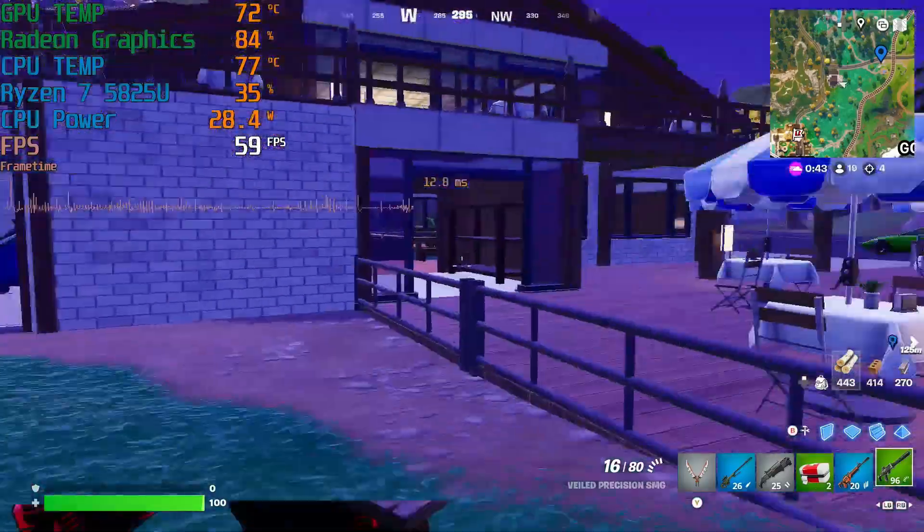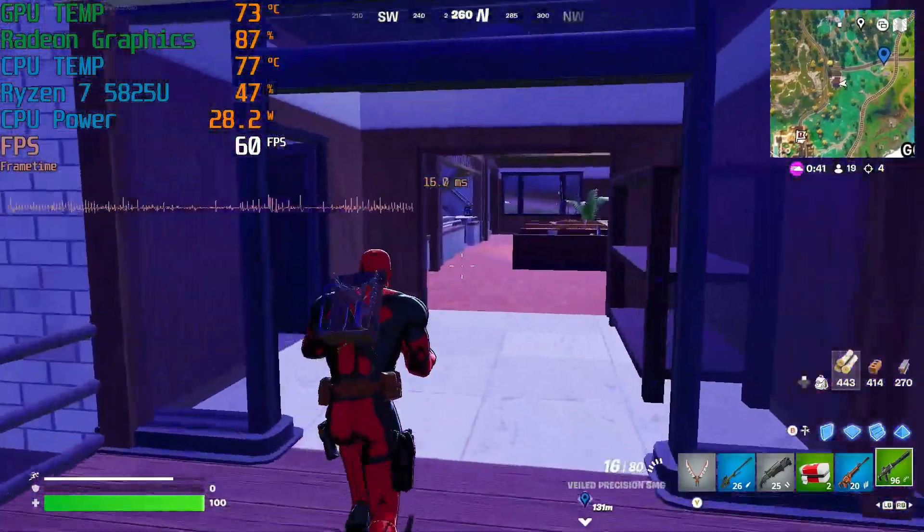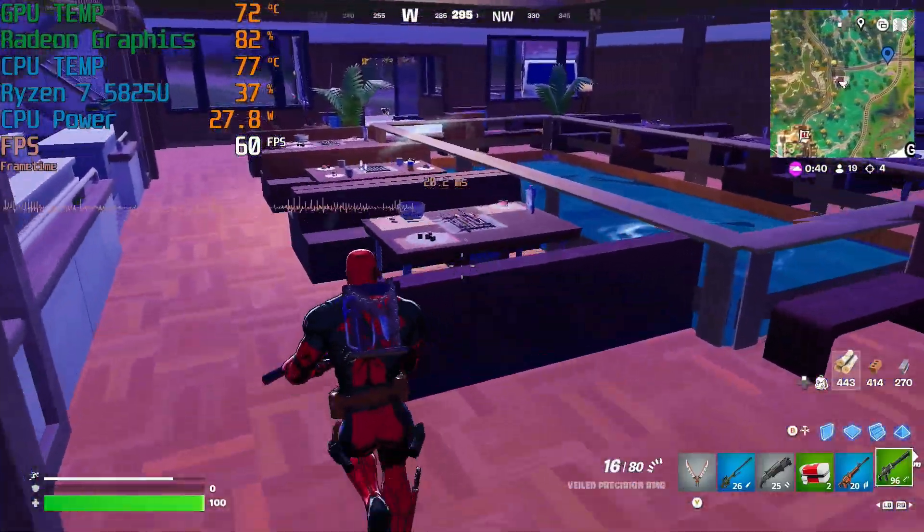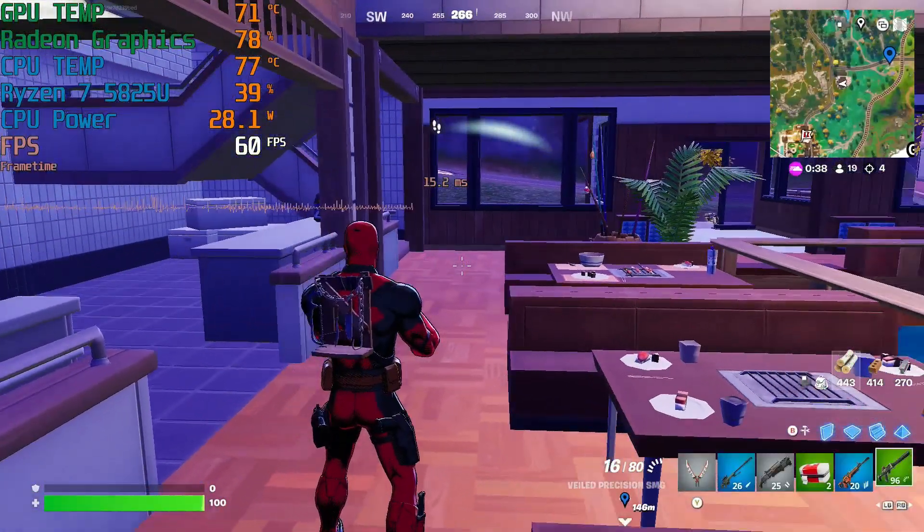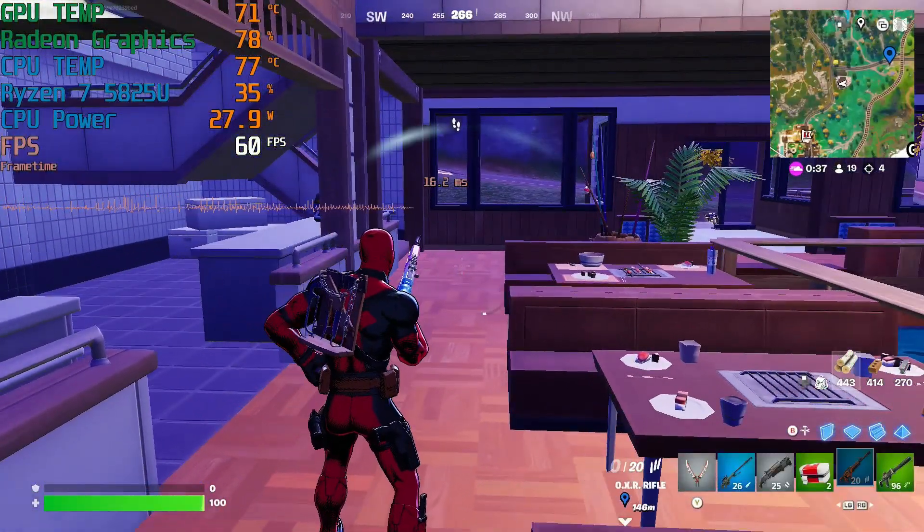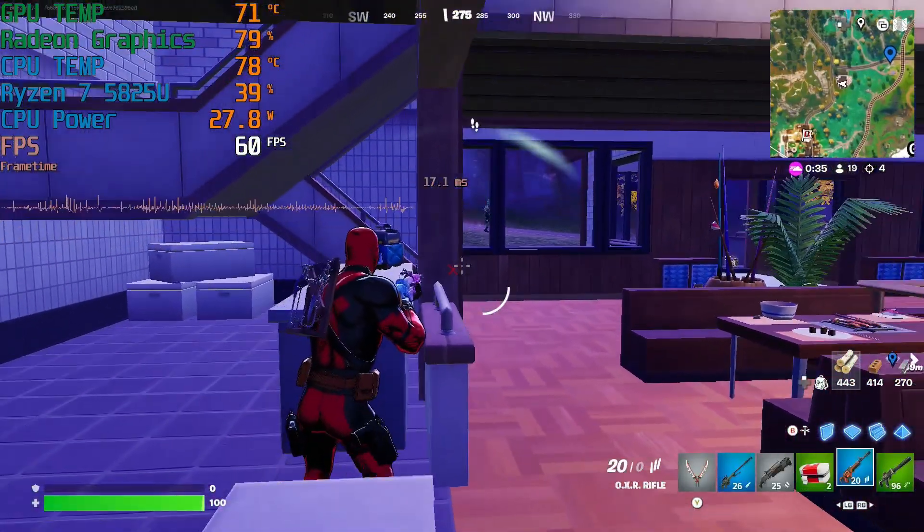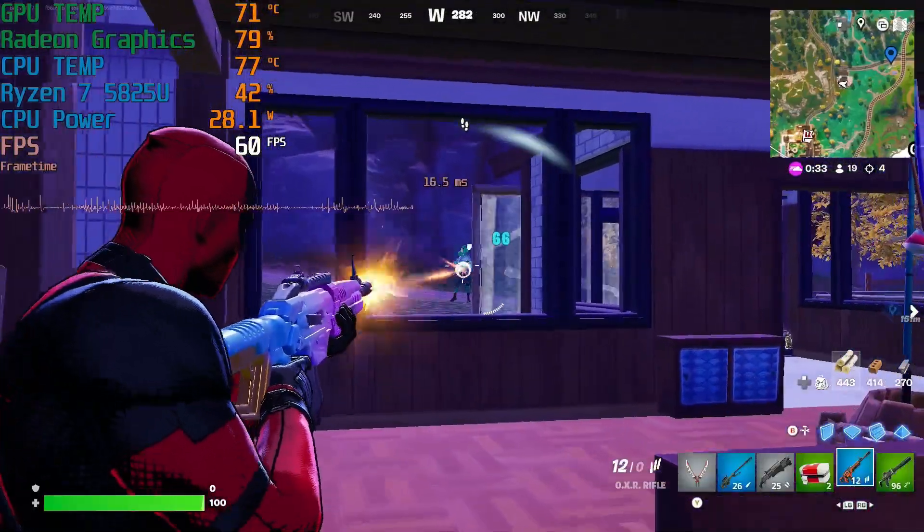And here is Fortnite. And I'm getting almost a solid 60 FPS when a lot of stuff is going on, when there was a lot of action. And we'll dip a little bit below. But really, really nice improvement again.